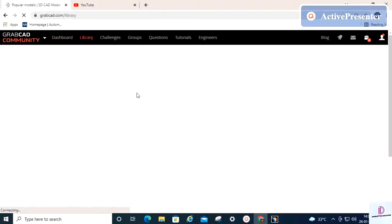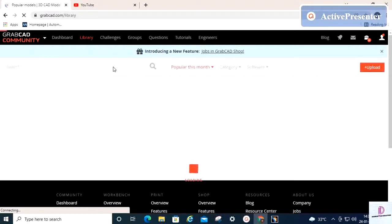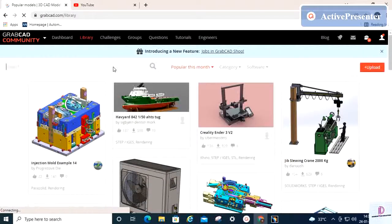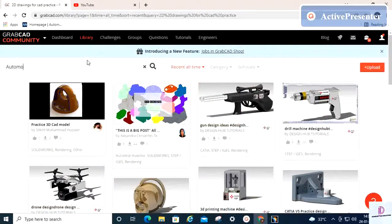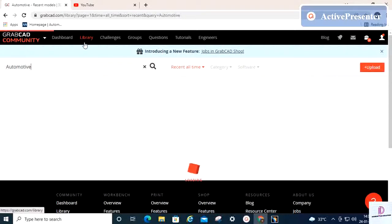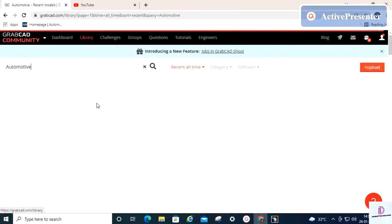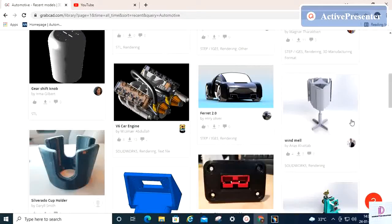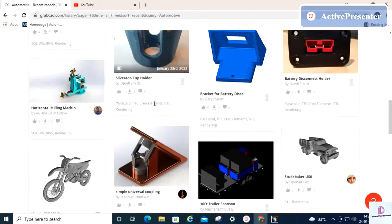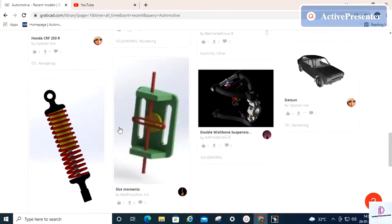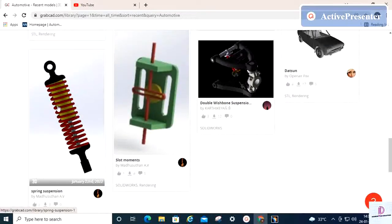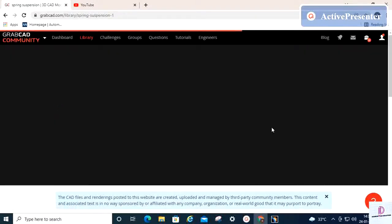You can click on the library and search for whatever parts you want. For example, I'm clicking to search for automotive-related parts and they will be highlighted here. If I want a particular part, I can open it.